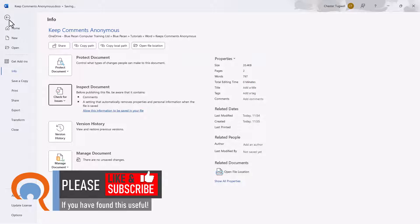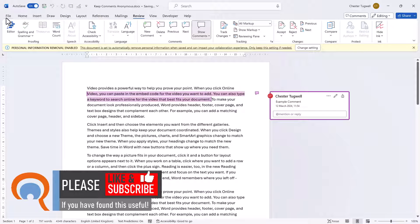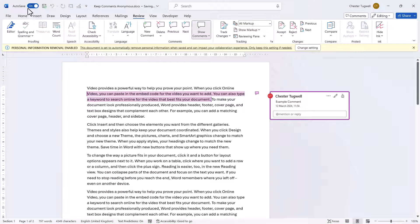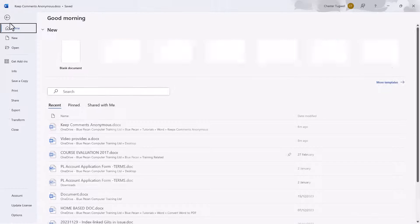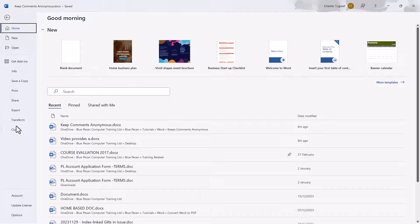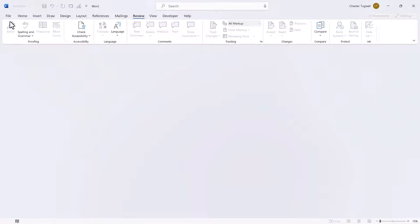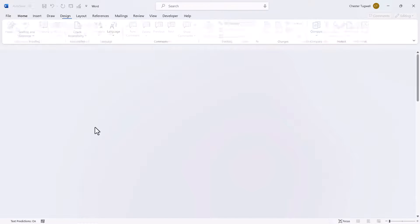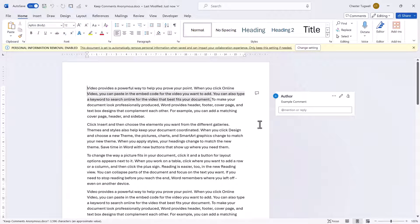And then if you go back to your document, you will need to close it and reopen it. So I'm on auto-save, so this is already saved. If you're not on auto-save, you need to save your document. Then close it, then reopen it. And you'll see that the name and the initials have gone.